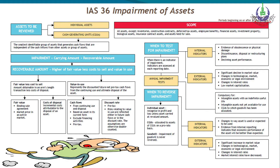Impairment exists when carrying amount is greater than recoverable amount. Carrying amount is the difference between cost and accumulated depreciation, whereas recoverable amount is the higher of fair value less cost to sell and value in use. For example, if an asset's carrying value is 1200 and recoverable amount (fair value less cost to sell) is 1000, then we will book an impairment loss of 200.